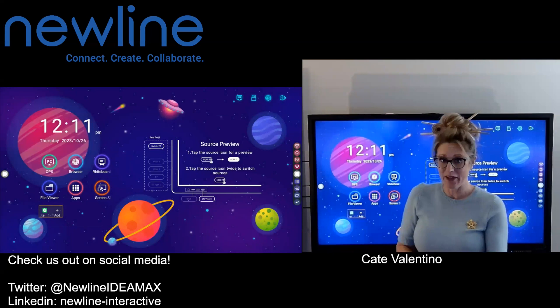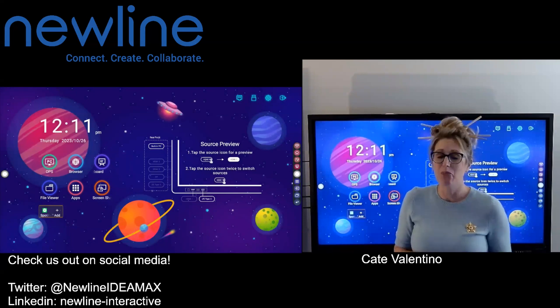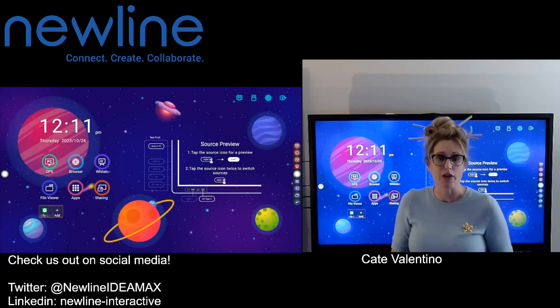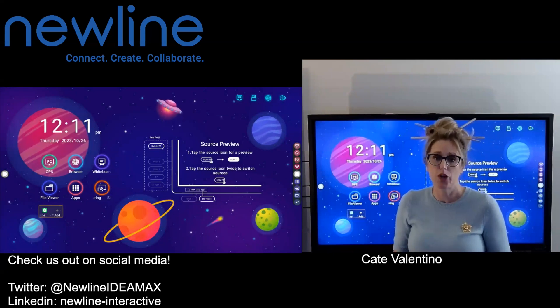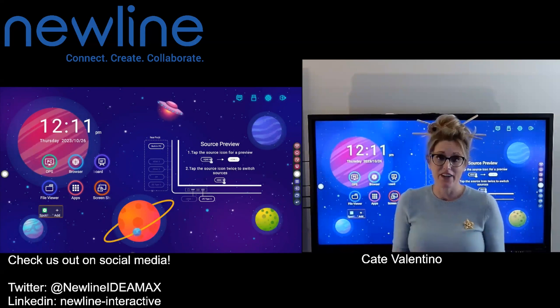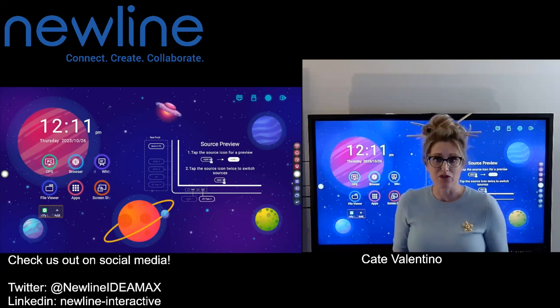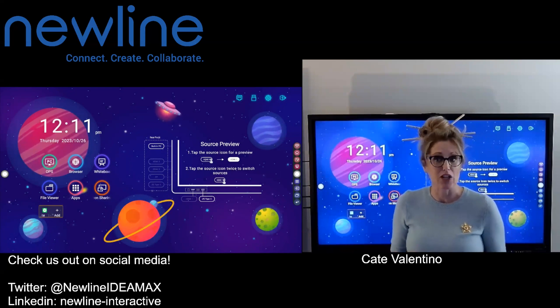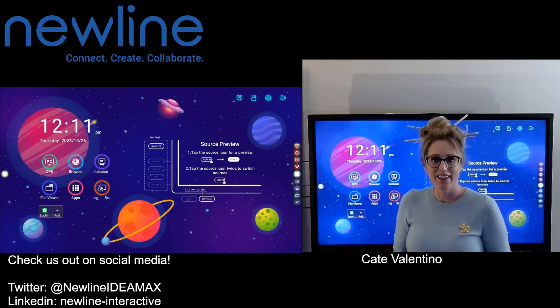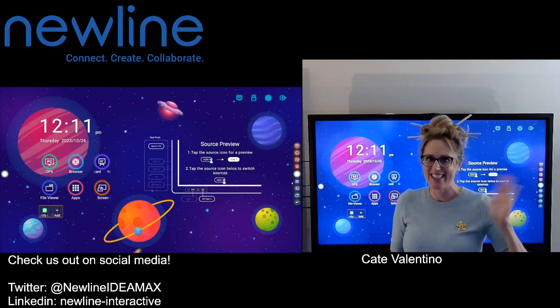Hopefully that was helpful for you. Please reach out with any of your questions — we love creating content based on the features you use most and things you'd like to see. We'll talk again soon. Take care.